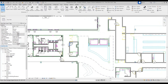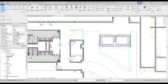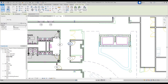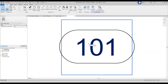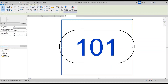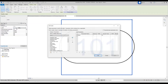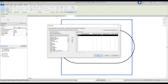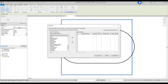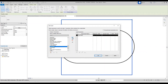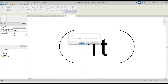Right now you don't see the Type Mark on the doors, so we need to change that. Double click on a tag, click on it, and over in Properties under Label, select Edit. On the list of parameters, delete the Mark field. Then find Type Mark and add that parameter. Click OK, then Load into Project and Close.